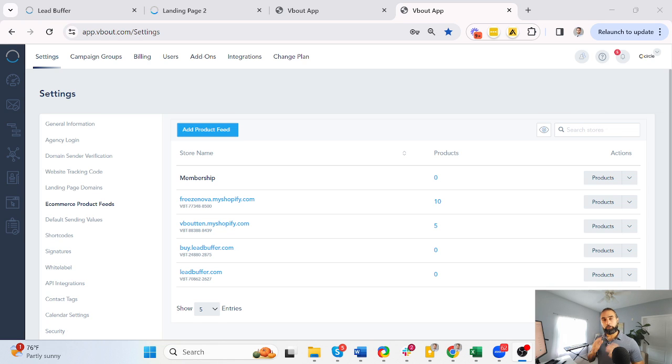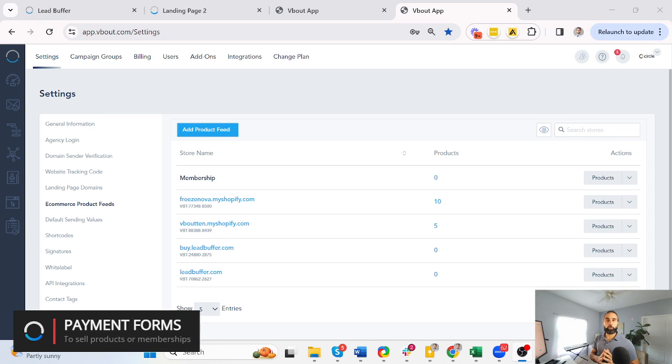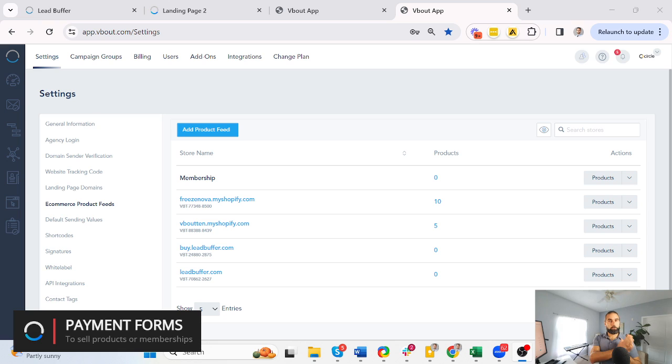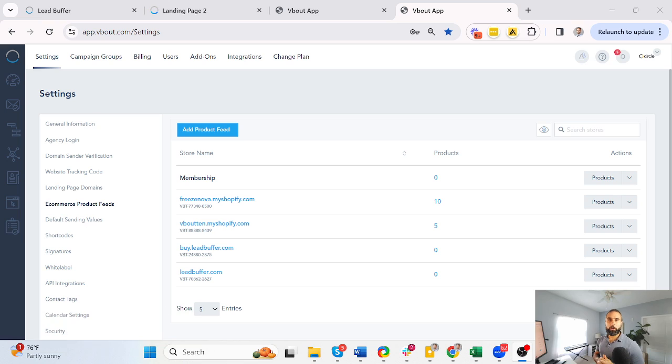With vbout, I can create my own custom payment forms to sell physical products, digital products, or even recurrent memberships. Let me show you how you can do that. Once you're inside your vbout account, go to your settings and click on the ecommerce product feed.